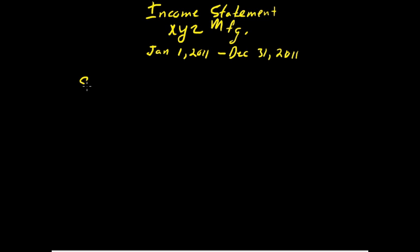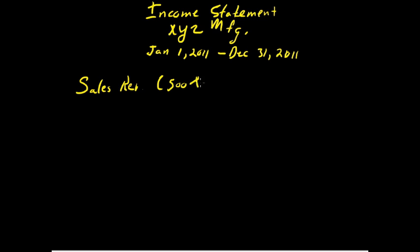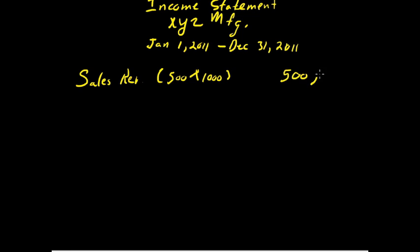So their sales revenue for that period of time is for those $500 per door times 1,000 sales, $500,000. It gives them a total sales revenue of $500,000.